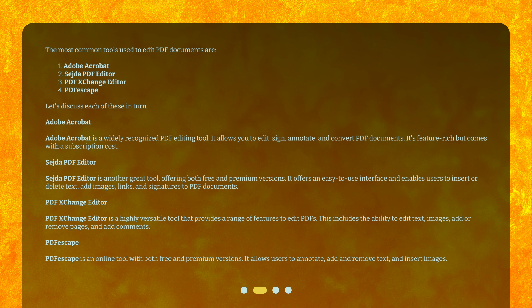PDF Escape is an online tool with both free and premium versions. It allows users to annotate, add and remove text, and insert images.